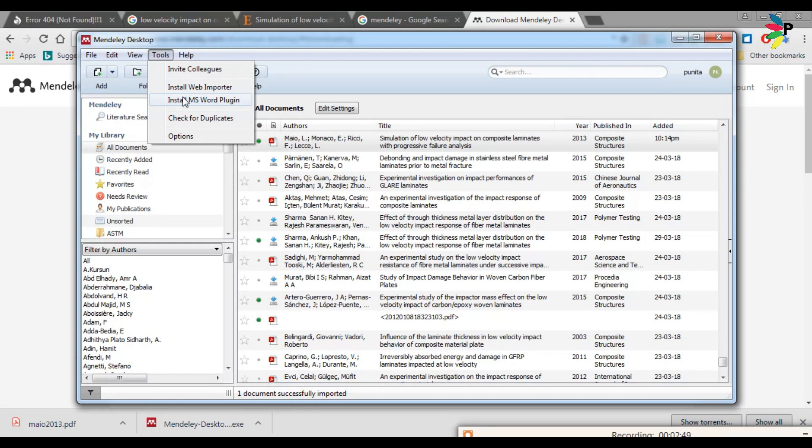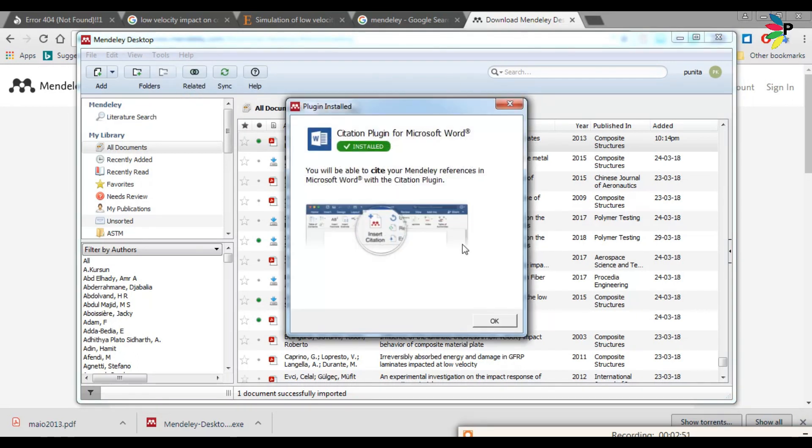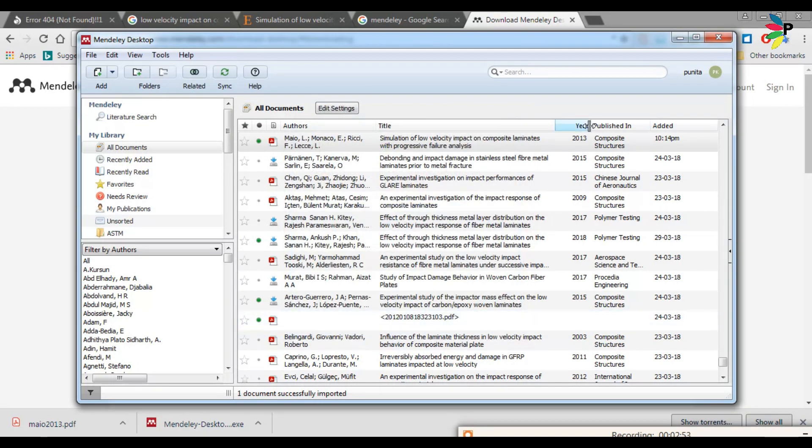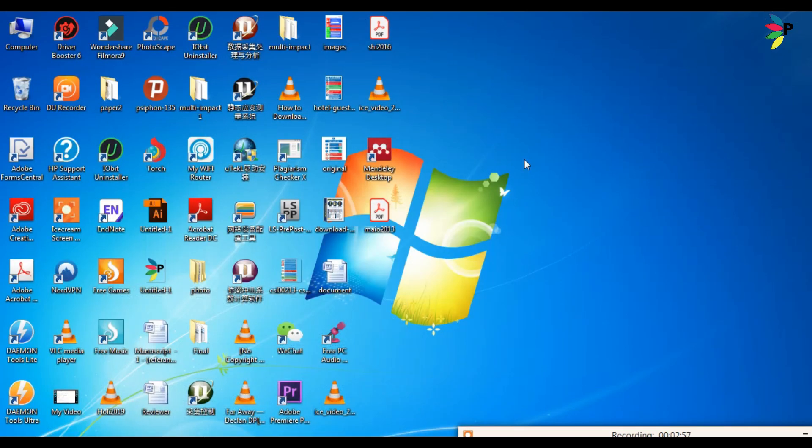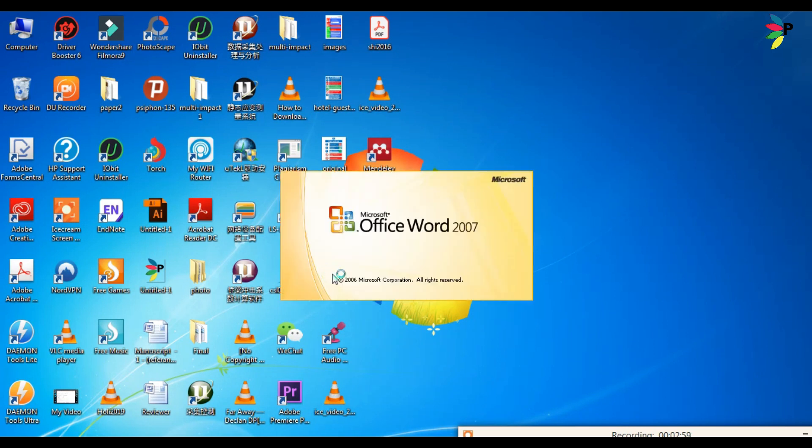Okay, so there's one more thing. It is inside the tool, go to the tool, install MS Word plugin. Now open your Word document file where you want to use Mendeley and give the reference.